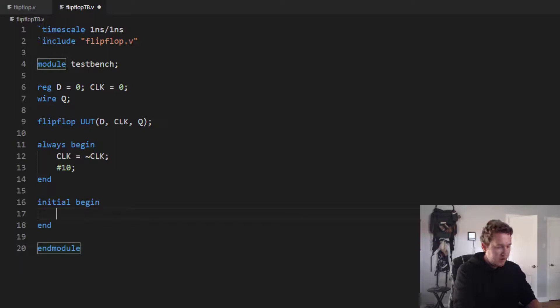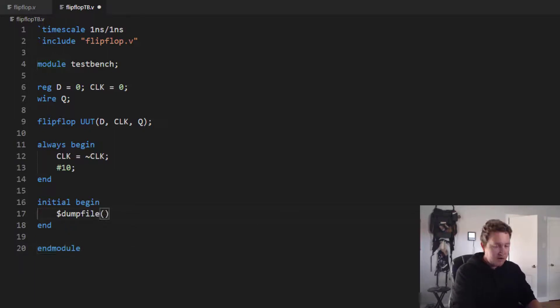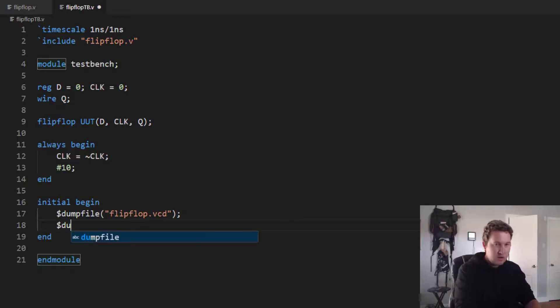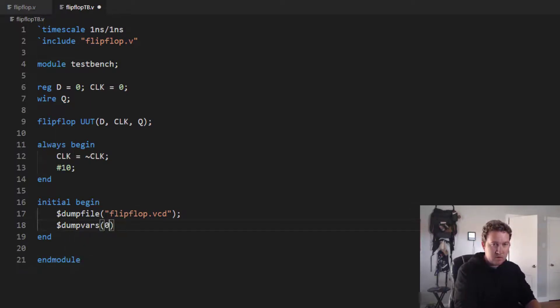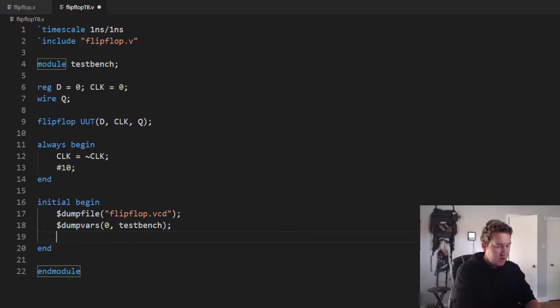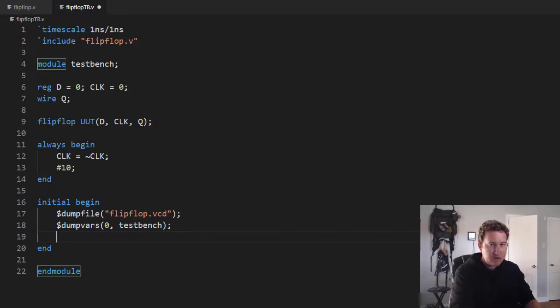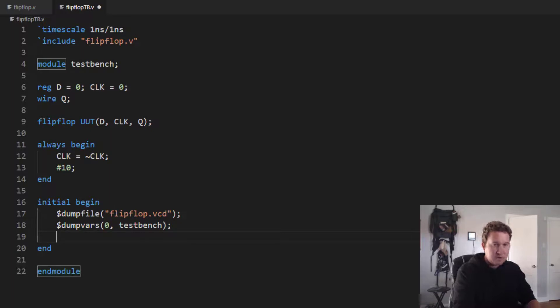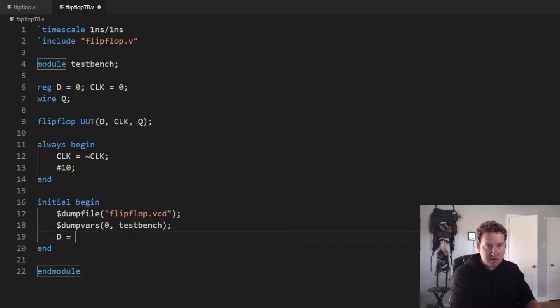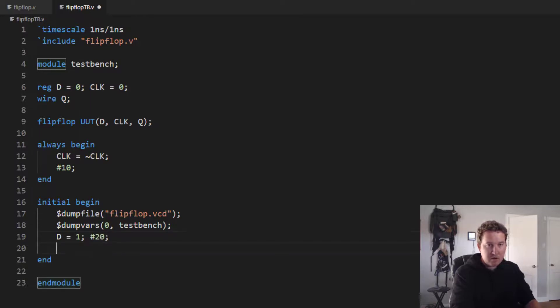So we need to start by creating our output waveform file, dump file. We'll call this flip-flop.vcd dump vars zero test bench. And then, let's go do the thing. So the register D has zero in it. Let's just say D is equal to one.